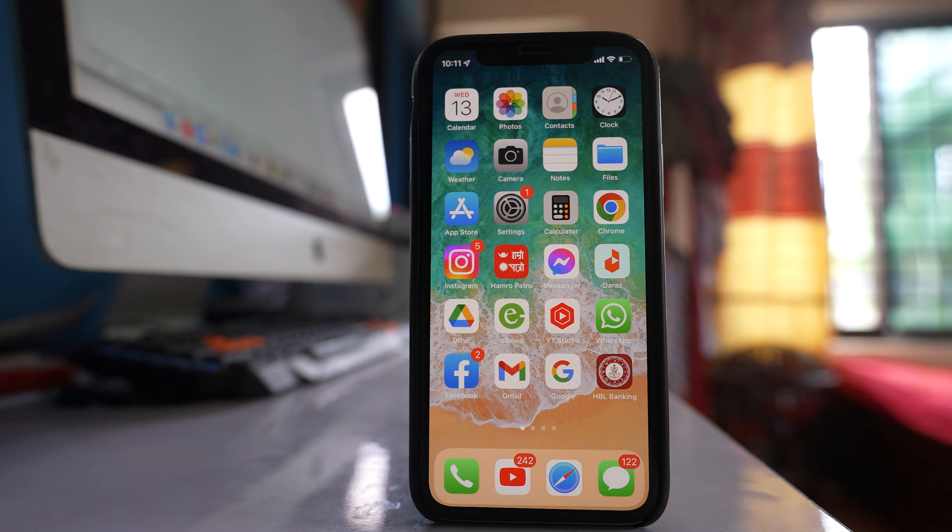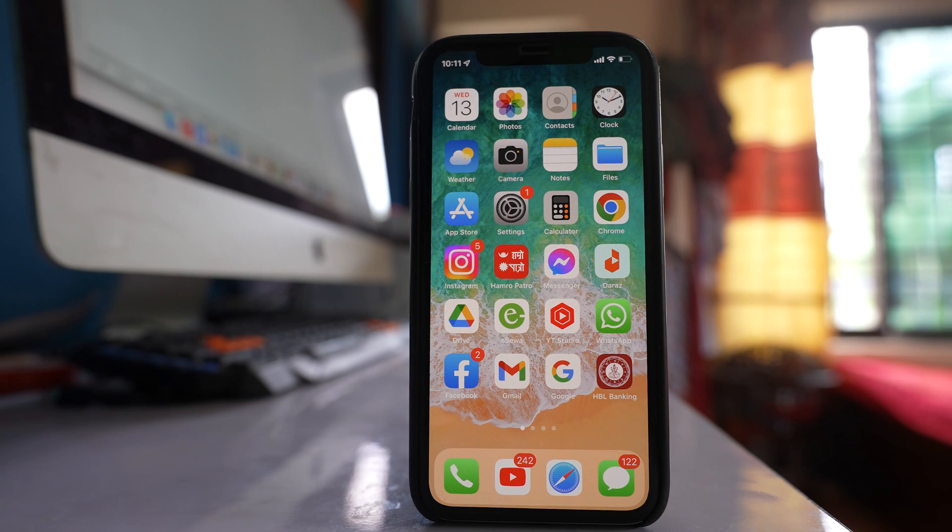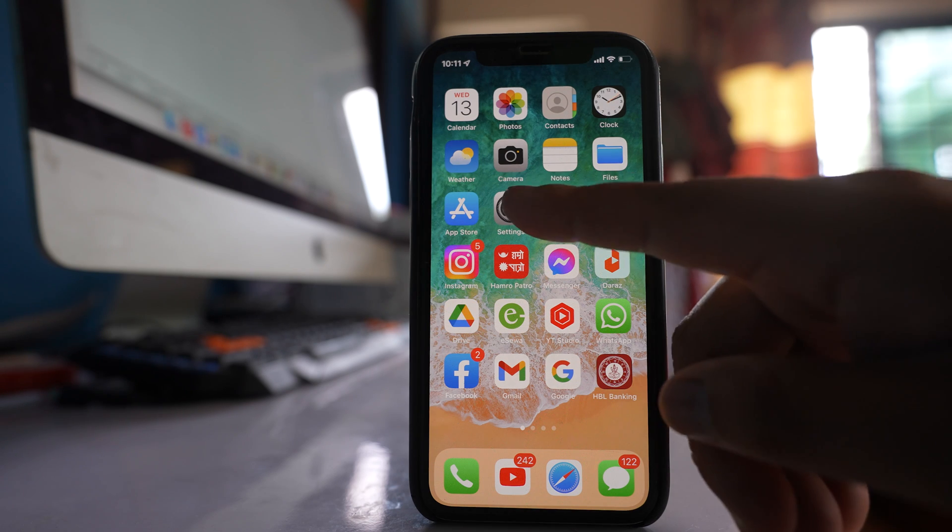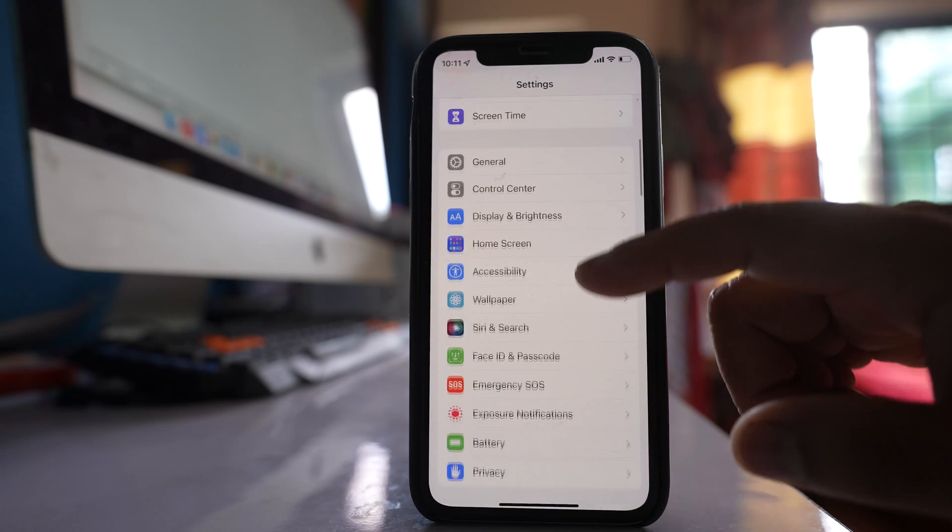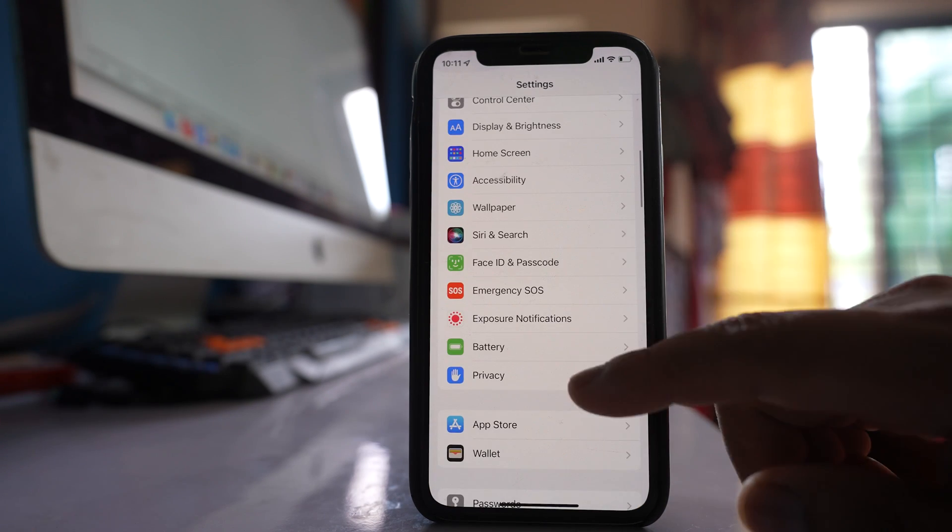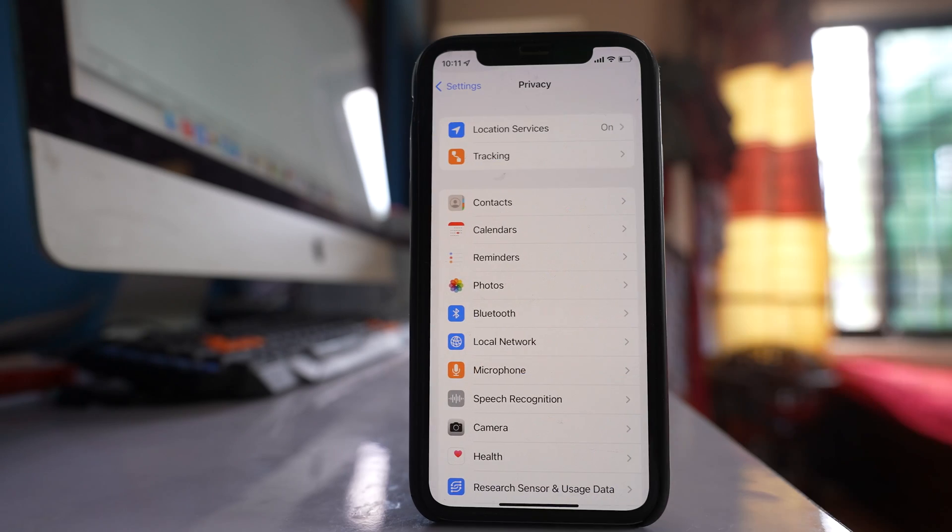If you want to view the significant location summary in iPhone having iOS 14 or later, go to Settings, scroll down, and then go to Privacy.